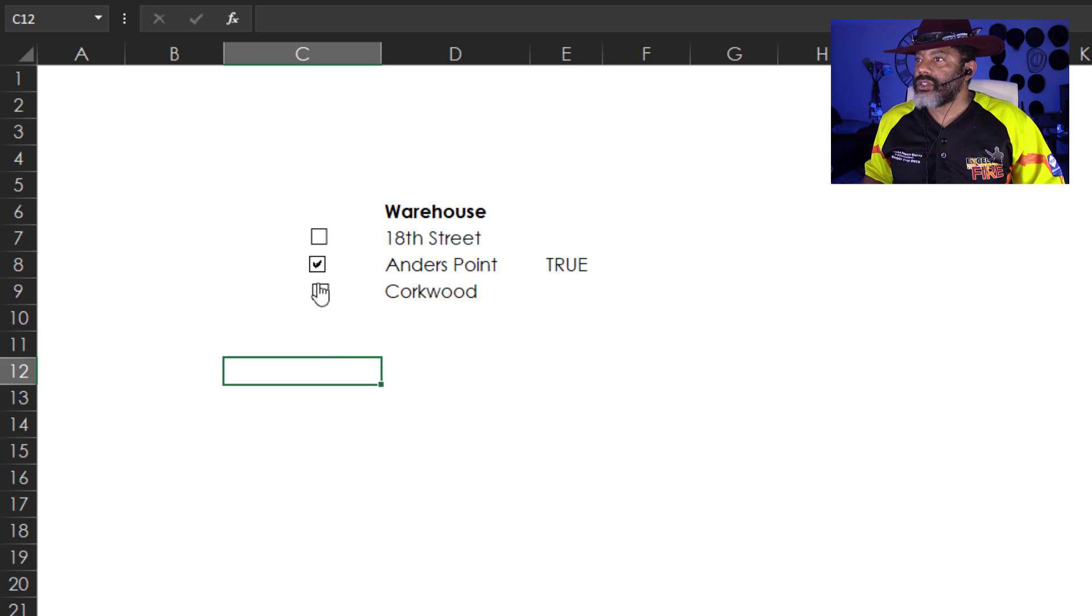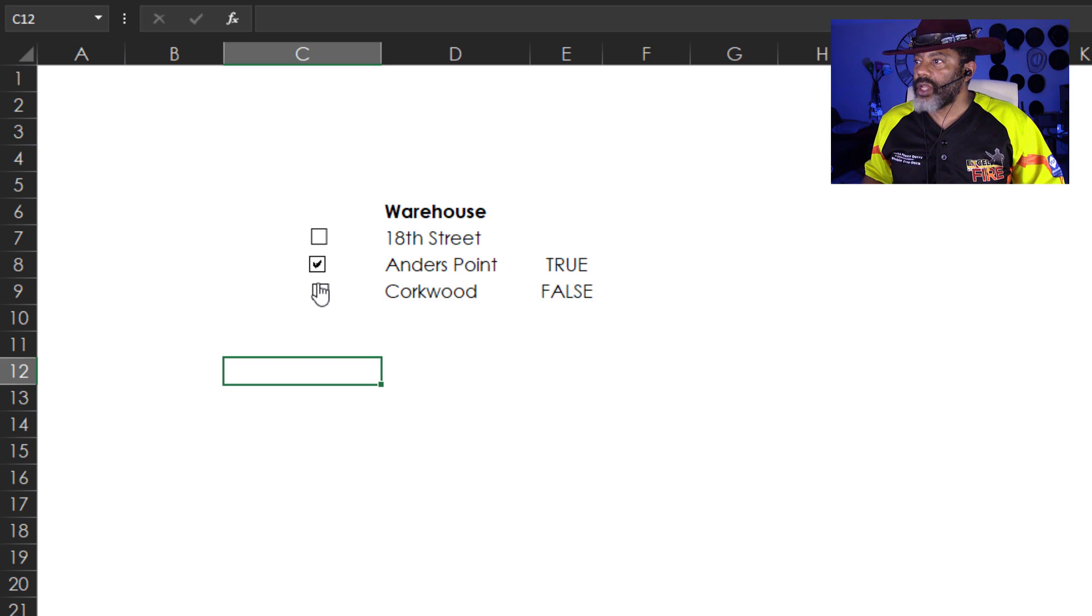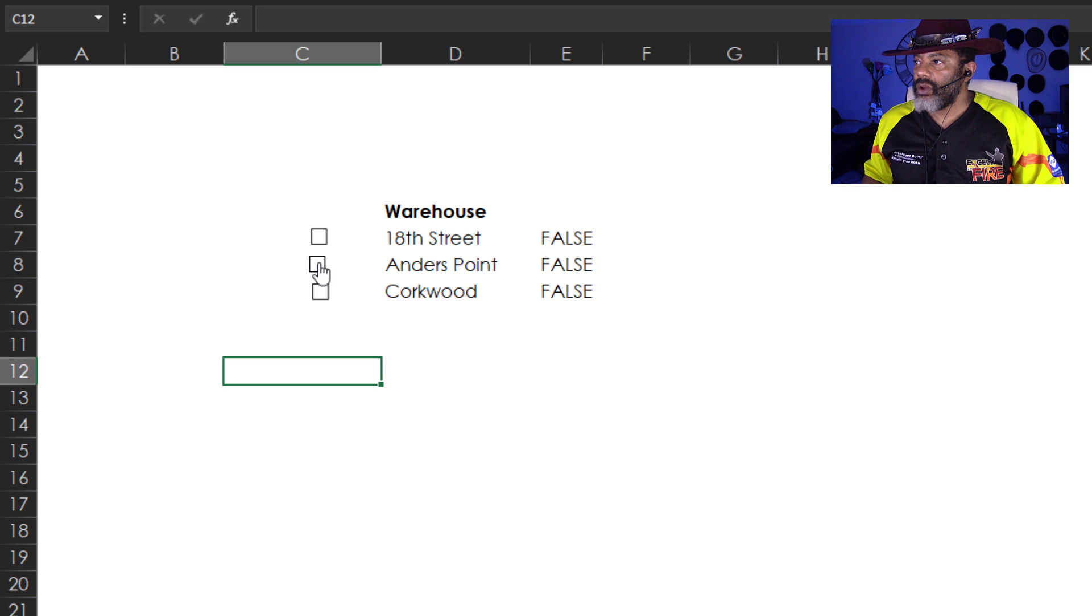Let's see what happens. Click this. It says true. Click this. True. Uncheck. Now it says false. Check. Uncheck. Beautiful.